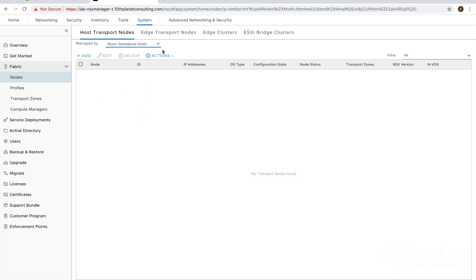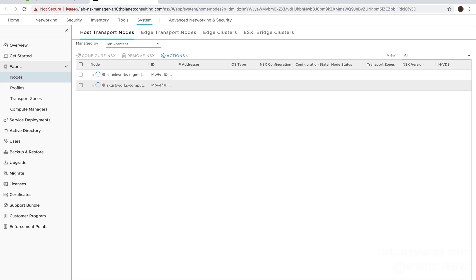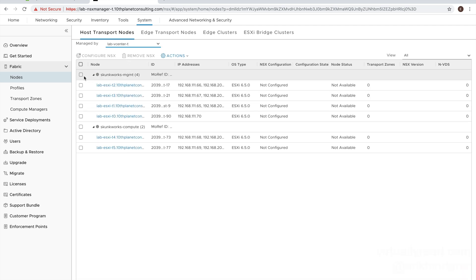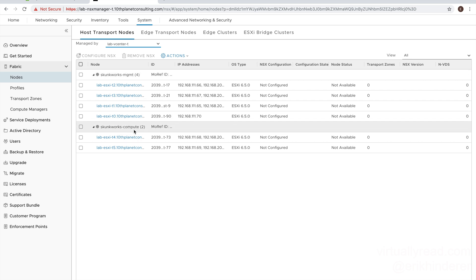So to do that, we click on our system nodes and then we select our vCenter. And just to go through once again really quick in terms of where we're deploying NSX, we only need to deploy NSX to the compute clusters that house the compute workloads that we want to protect with security policy with things like identity firewall or distributed firewall. So with that being said, you can select the cluster or the hosts individually.